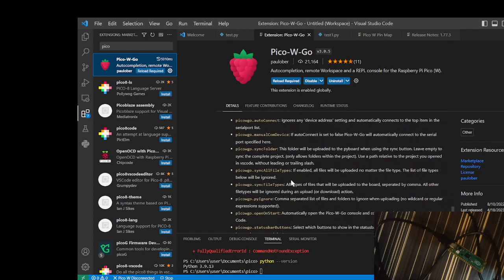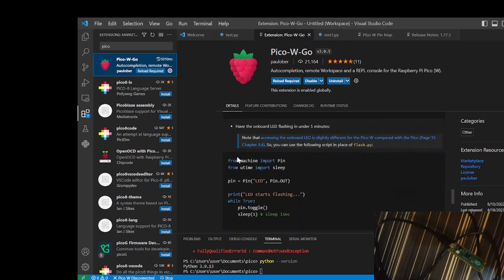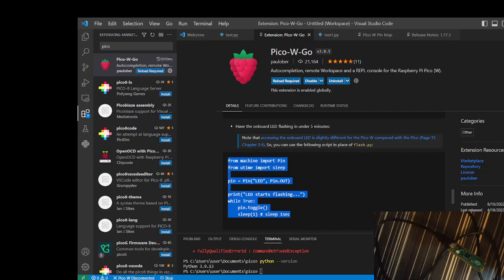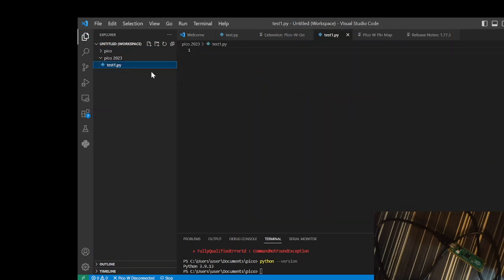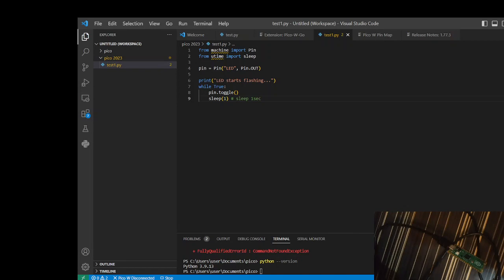Just scroll down, you'll find this simple example here to blink an LED in one second. Open it. What we do next is save it, and then if you are on Windows or Mac, just press Ctrl+Shift+P.